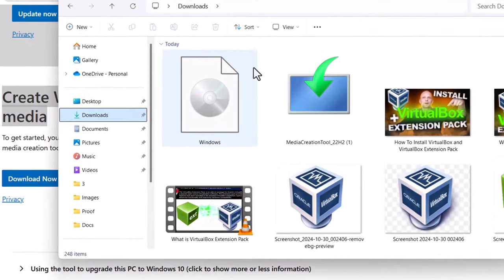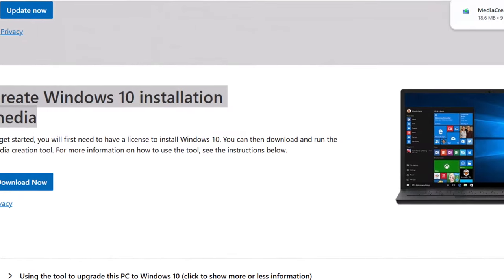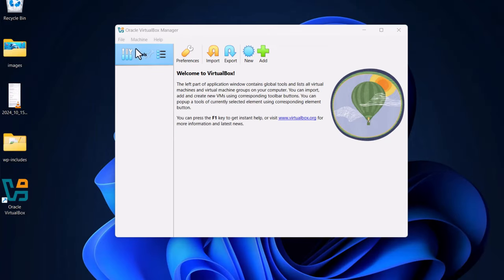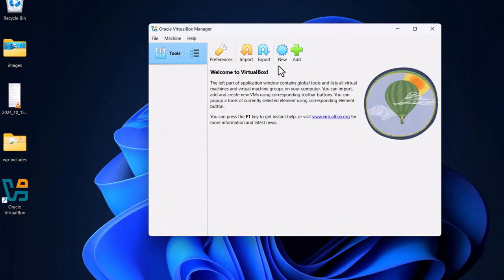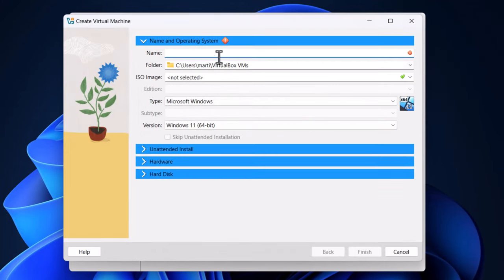Close the downloads folder and close the browser as we don't need them anymore. Then go into your Oracle VirtualBox Manager. From here we will need to create a new machine. At the very top you will see 'New' — just click on it and it will open this window.